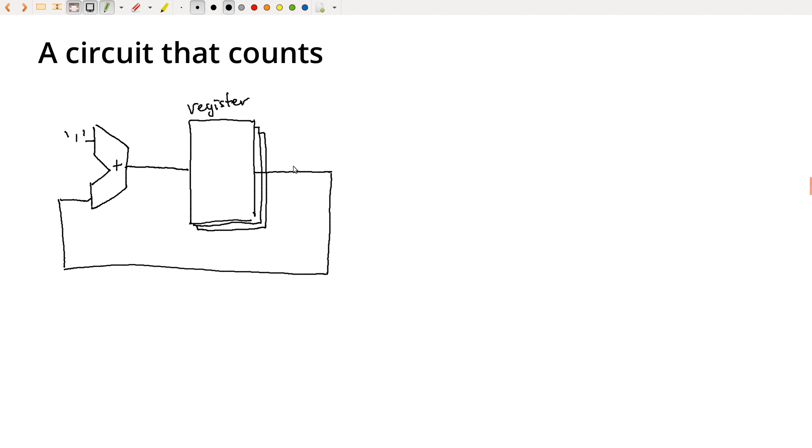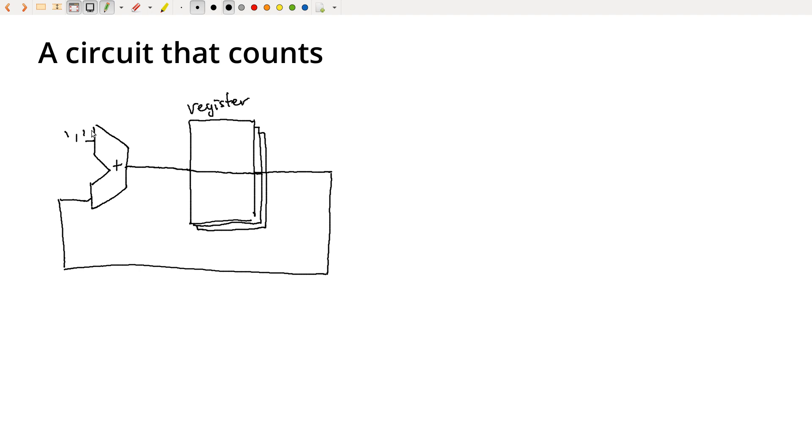But there's a few problems we have to think about on our way to making this work. First, you might say, why not just connect this wire through? We can produce the output of the ALU, just run it back in here. For one thing, this is not a combinational circuit. We've broken the basic rule that there can't be feedback in a combinational circuit.